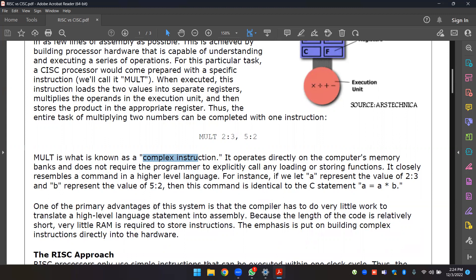Because the length of the code is relatively short, very little RAM is required to store instructions. The emphasis is put on building complex instructions directly into the hardware.